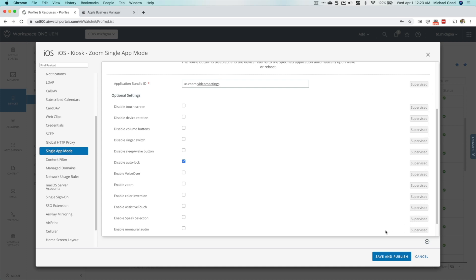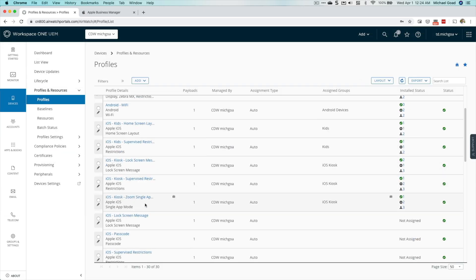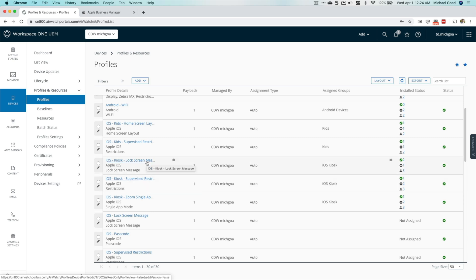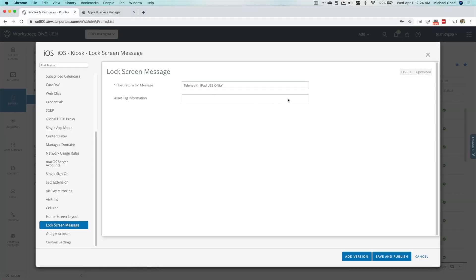You'll notice on the right-hand side it says Supervised — this is why we need the device enrolled through Apple Business Manager, as single app mode is a supervised feature only. Once you've got that created, save and publish and make sure you assign it to the group that needs it. I've also added a restrictions profile and a lock screen message — not completely necessary, but if the device turns off you can display something like 'Property of Michael Goad, lost? Call this number,' or 'Telehealth use only.'